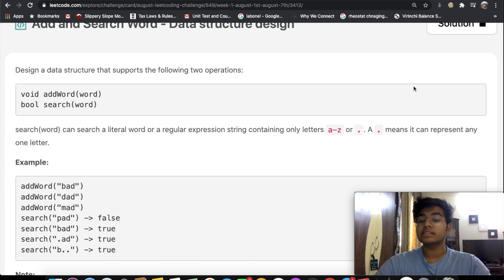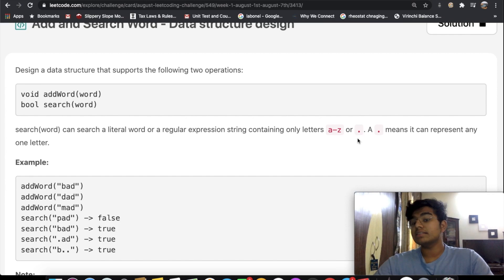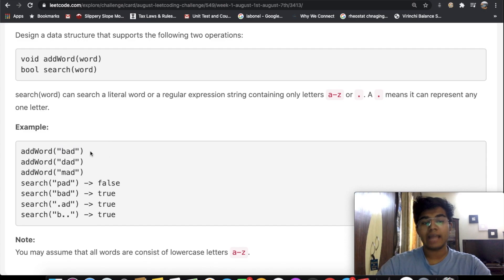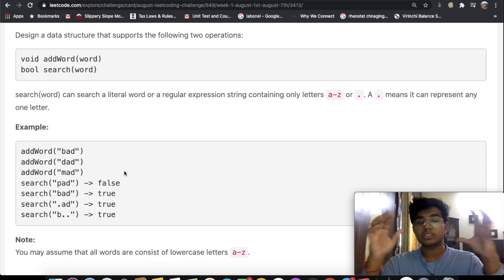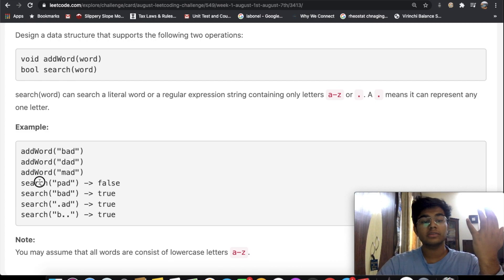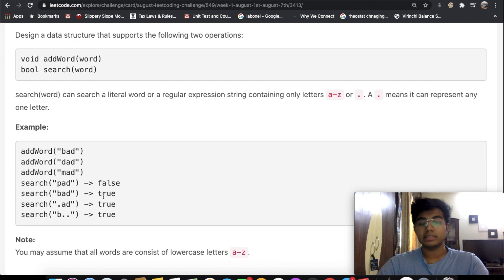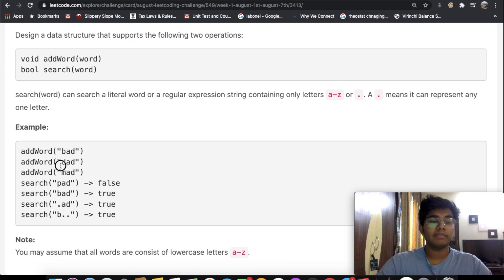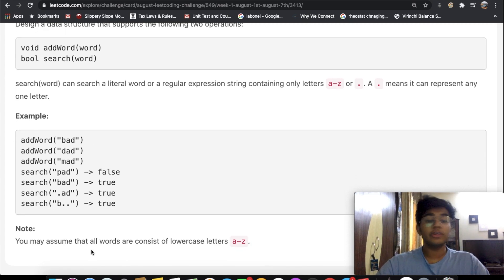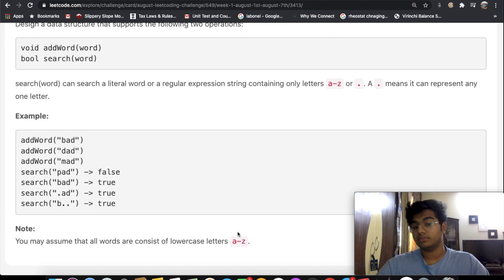Search can handle a literal word or a regular expression. A dot can represent any letter. For example, if we added the words 'bad', 'dad', and 'mad', searching 'pad' returns false, 'bad' returns true, and '.ad' also returns true since it matches any letter followed by 'ad'. Similarly, 'b..' matches 'b' followed by any two letters. All words consist of lowercase letters a through z.